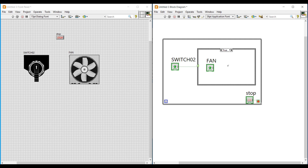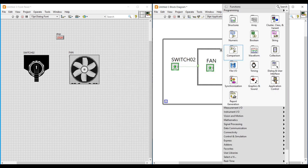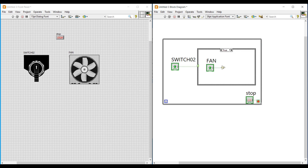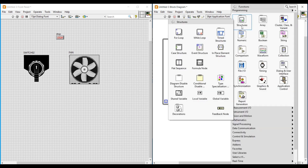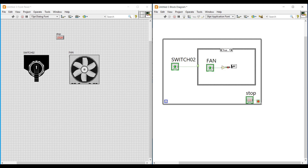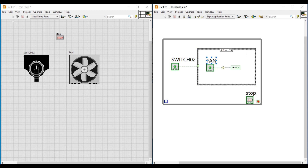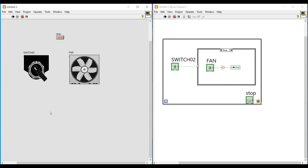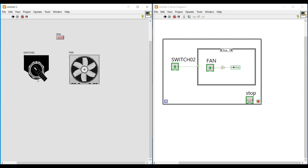In the true case of the case structure, I am placing a NOT gate and connecting the fan boolean LED to its input terminal. Then I am placing a local variable and connecting the output of the NOT gate to it. In the false case I have not added anything else. Now we can run this program — when we move the switch to the true condition we can see the fan rotating, and when we move back to the off condition the fan stops. Moving the switch to on again makes the fan rotate again.